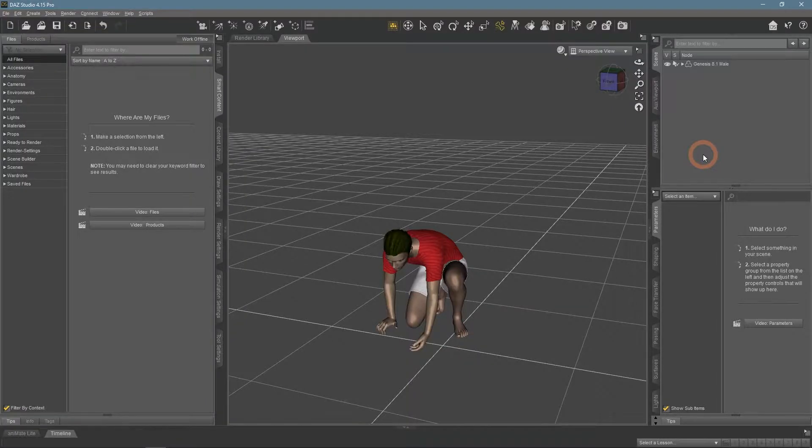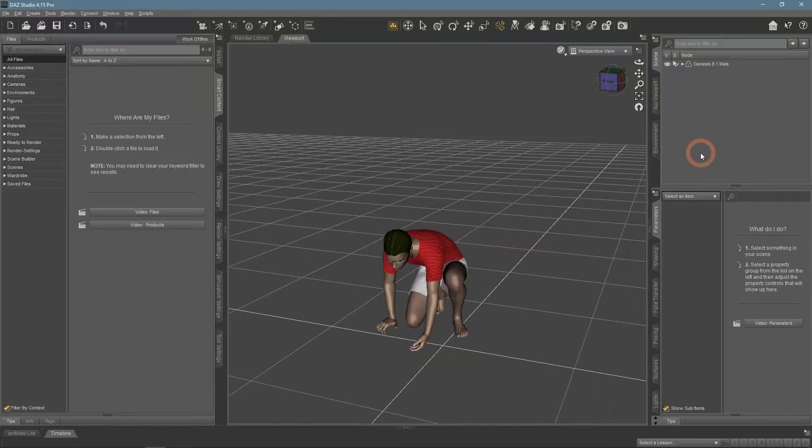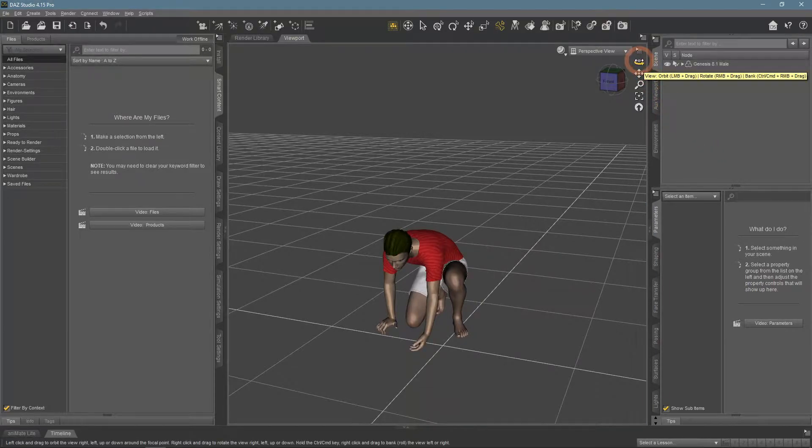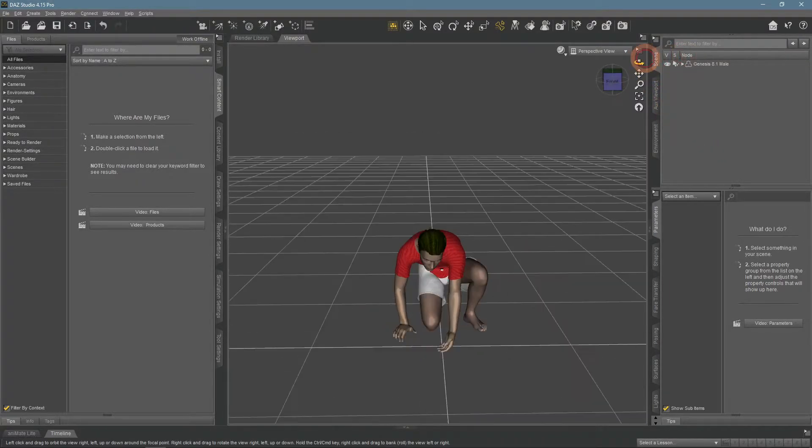Greetings. As always, we have subtitles available for this video. We will be talking about the poke through or tearing problem.